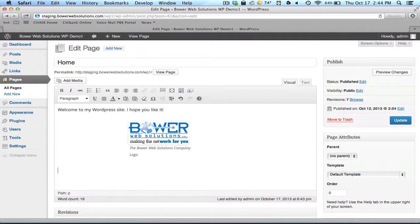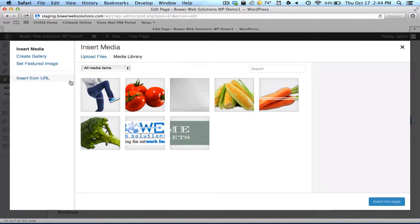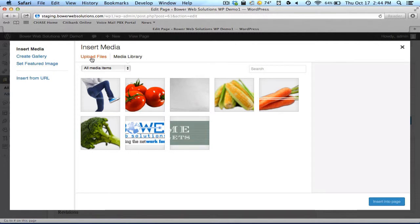Now let's say I wanted to add a picture that I haven't used before on my site. Once again, I'll click on add media. And this time, instead of saying media library, I'm going to click on this little choice here to the left of that, that says upload files.